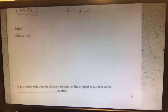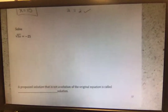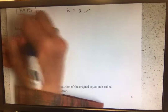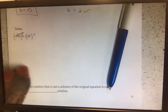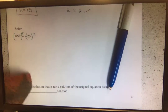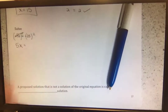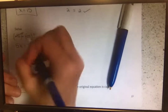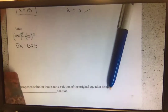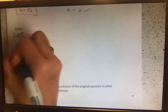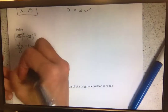Next example: solving the square root of 5x equals negative 25. In order to get rid of the square root, we are going to square both sides so the square and the square root cancel each other out. We're left with 5x equals negative 25 squared. Negative 25 times negative 25 is 625. Dividing by 5 to get x by itself, we are left with x equals 125.